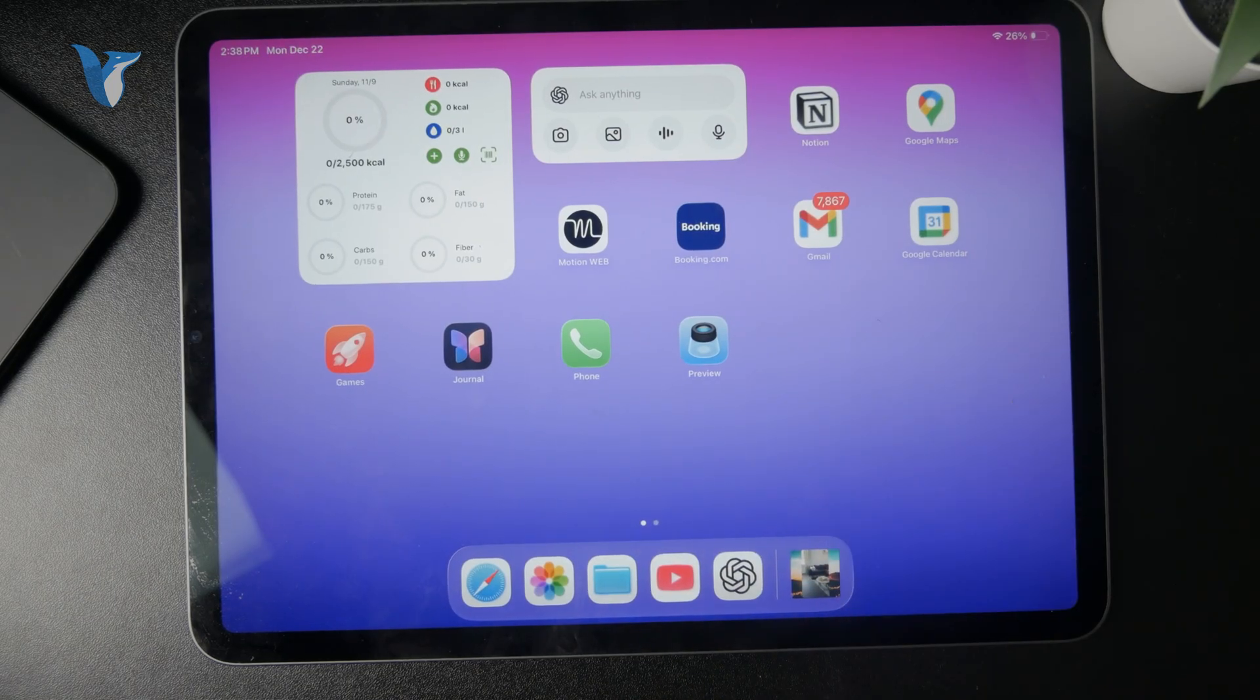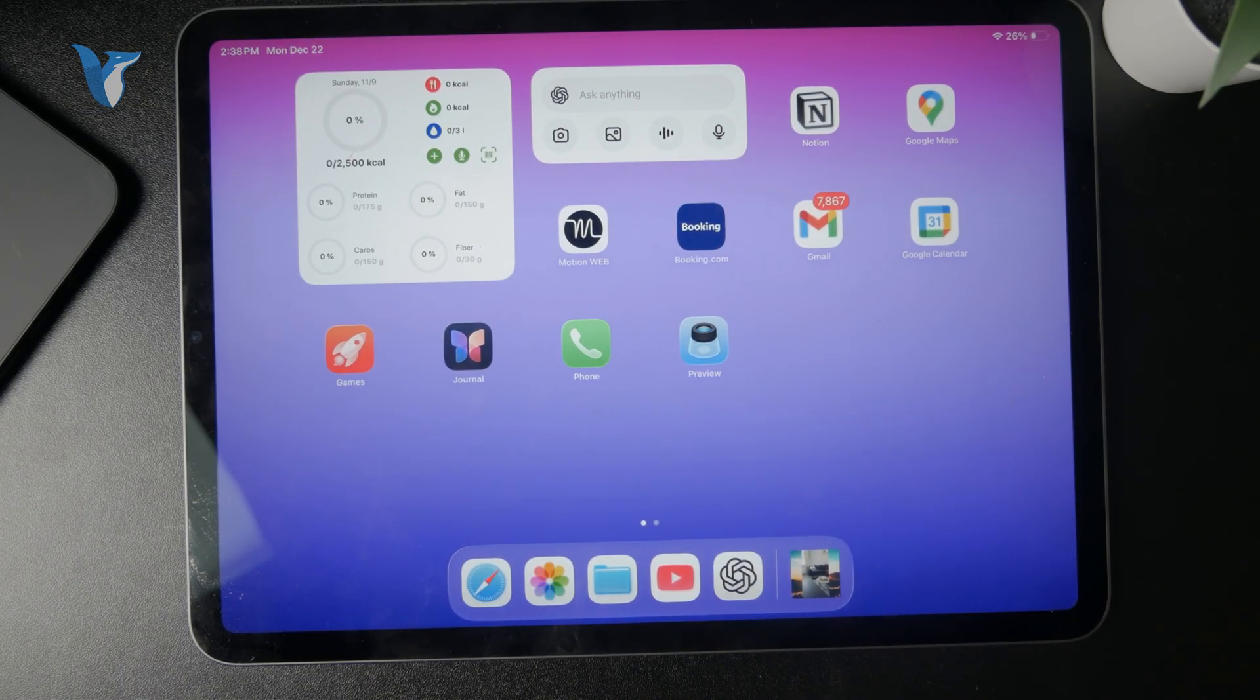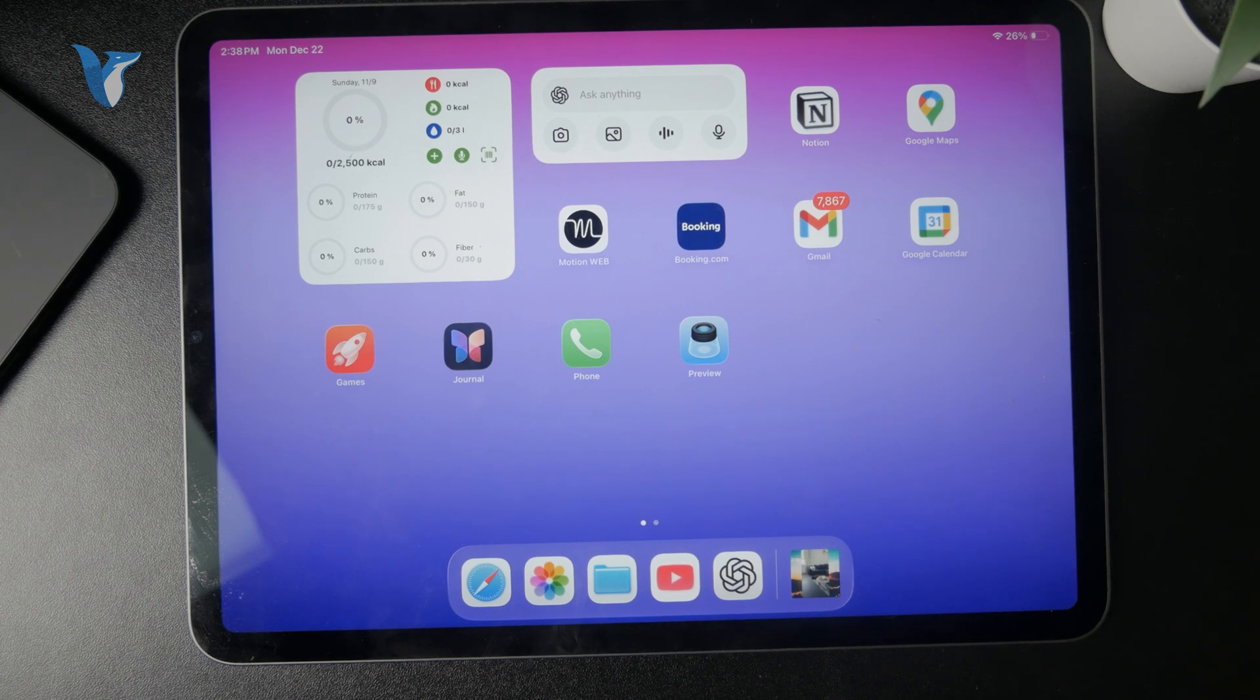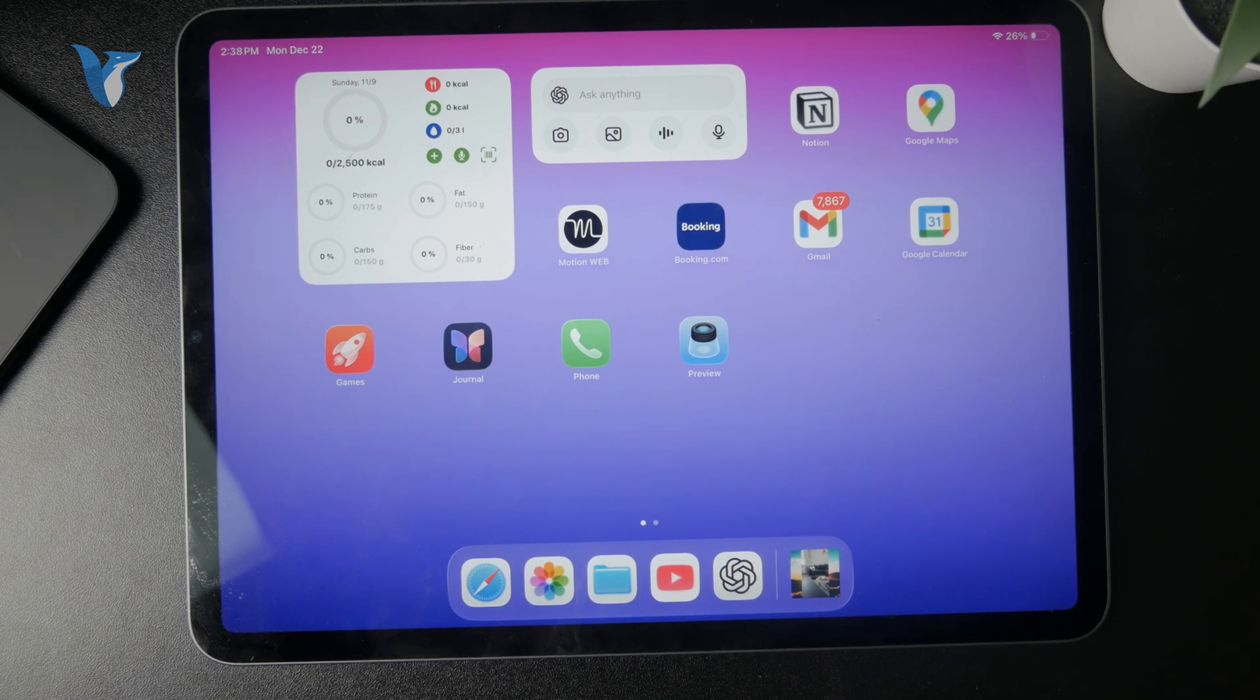Of course, you can still connect your iPad to a computer and use the Finder or iTunes where you have some different controls and tools available, but that would be for a different purpose.